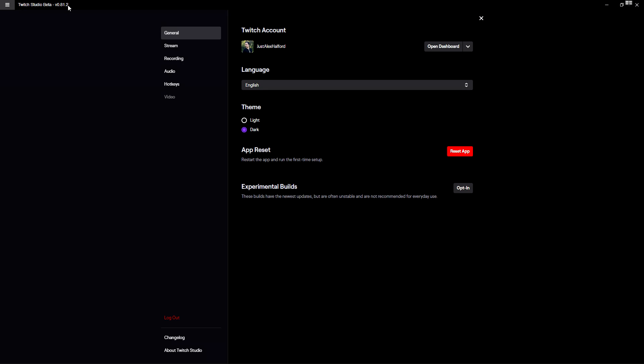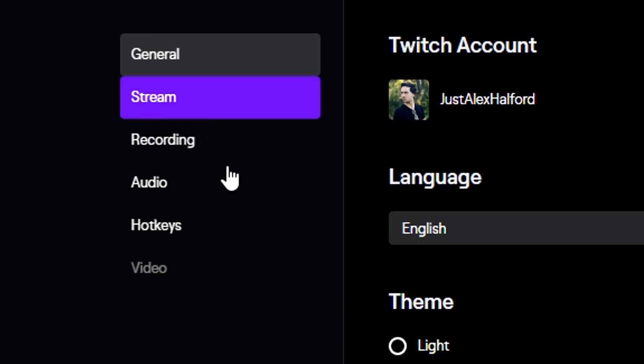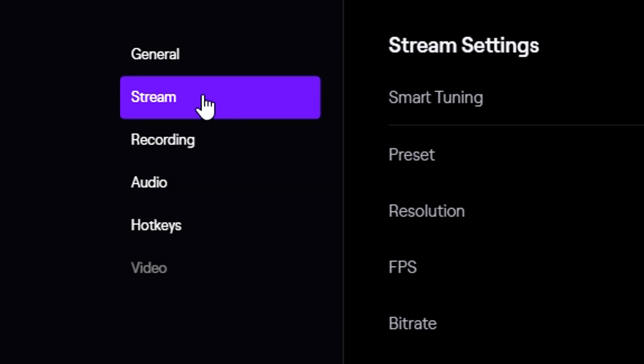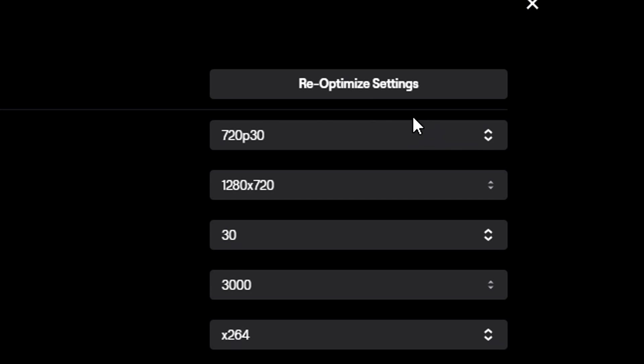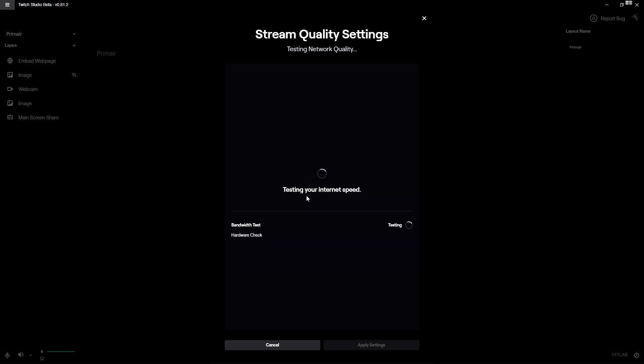If you want to see a dedicated video all about the settings where we really go in detail, make sure to check out this card right here. But it comes down to going to Stream and then clicking on re-optimize settings.